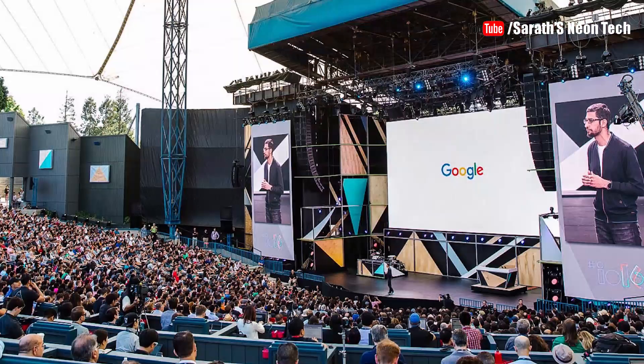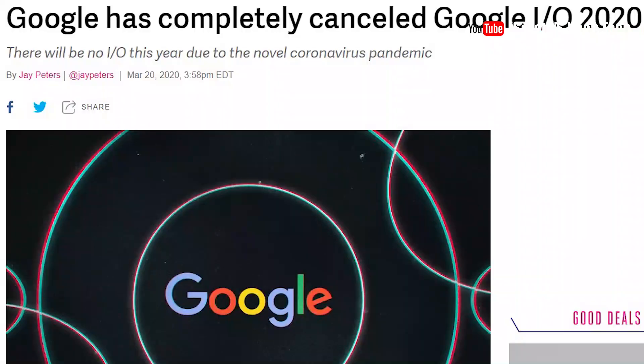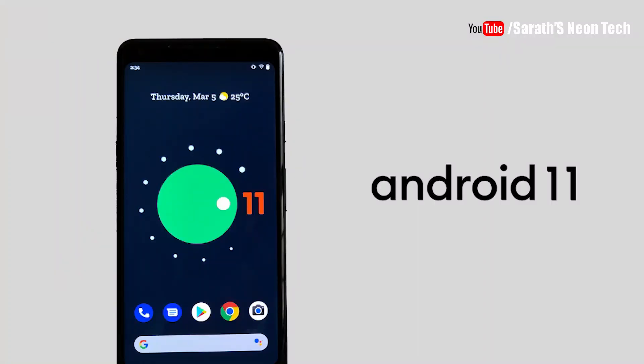We have to look at this video. We are going to Google the event that is actually going to happen, but we have to cancel the COVID event. If it is canceled, we have to make the version of Android 11. First, we have to test the developers' preview, which is a beta version.